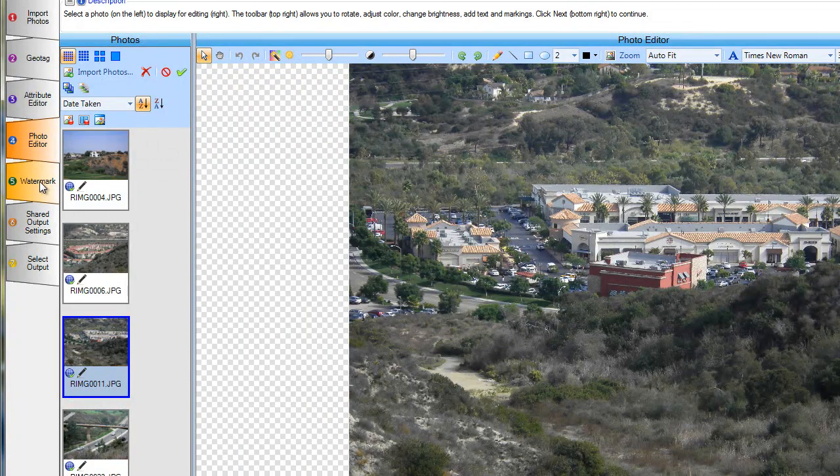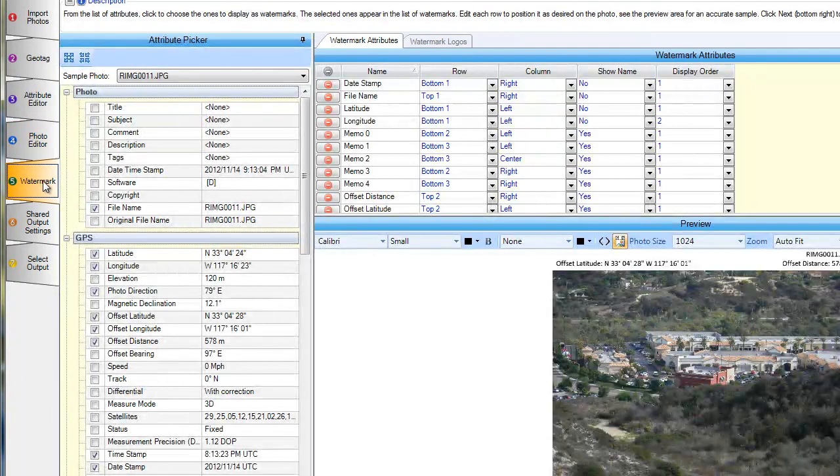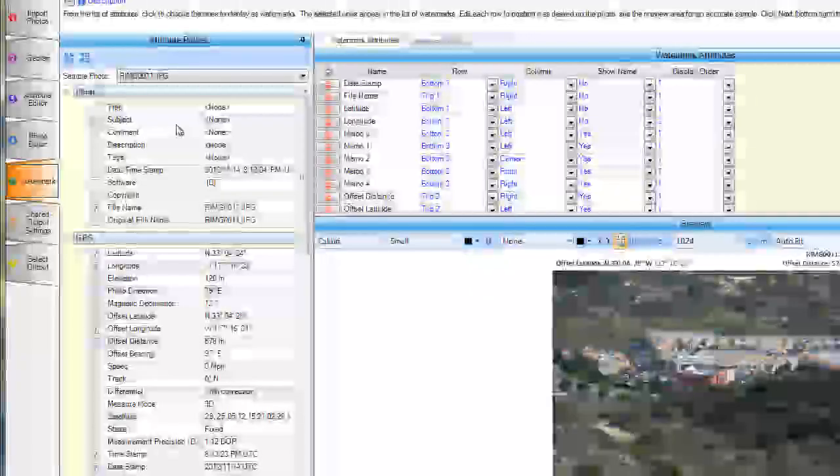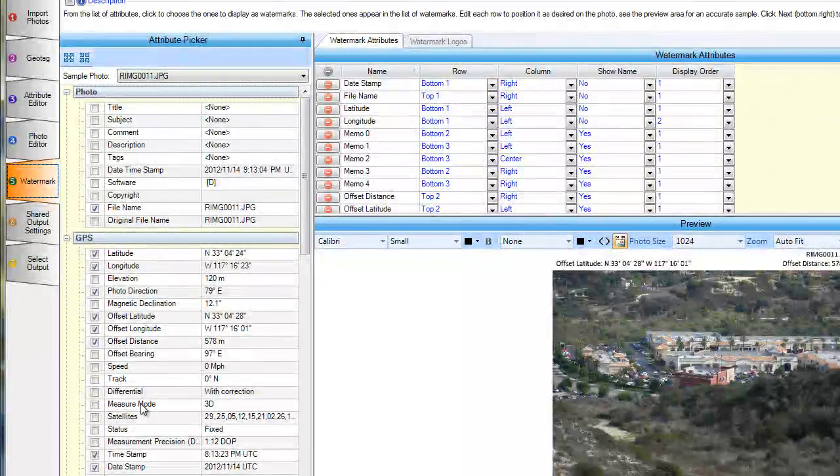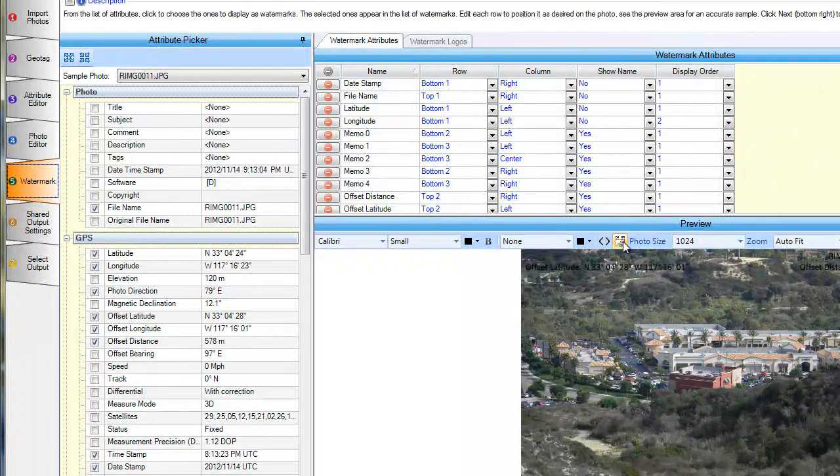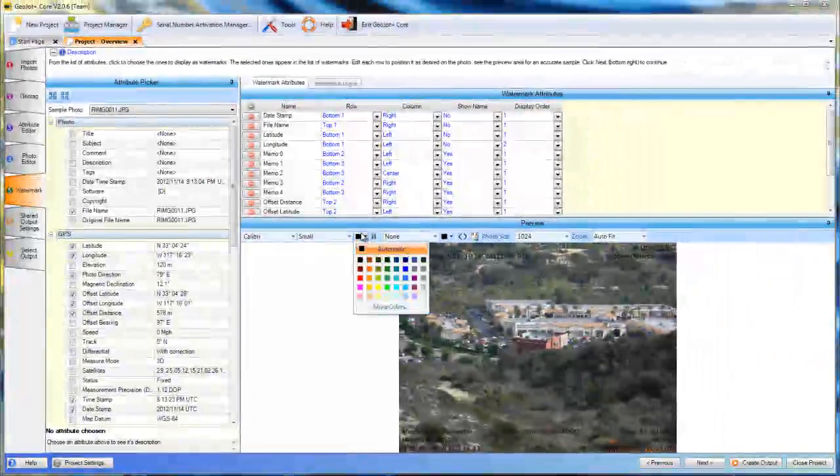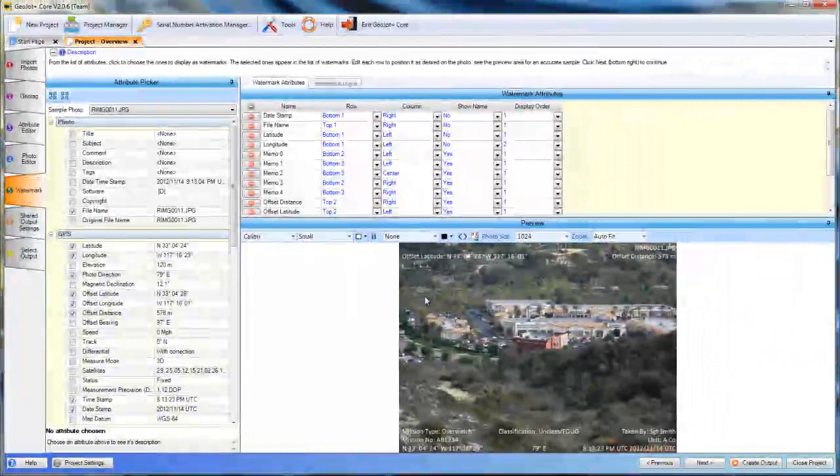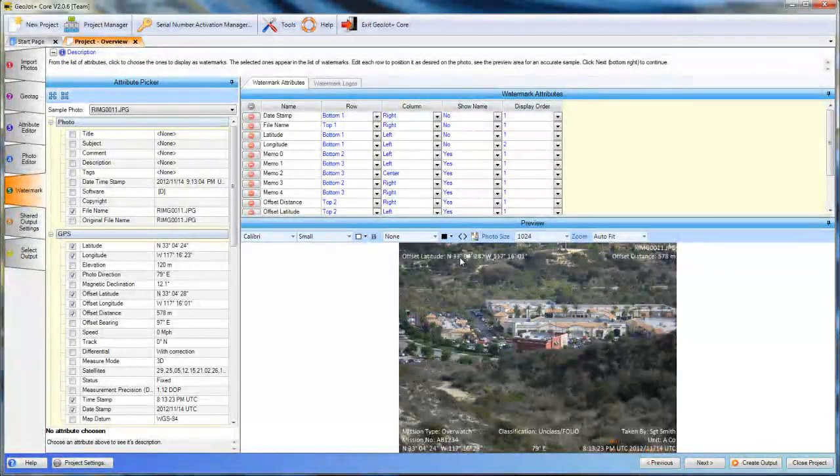The watermark tab brings in all of our metadata as we've selected and displays it either on or in the header and footer of the photograph. It also allows us to change font color so we can see it if we do put it on the photograph for a darker photograph.